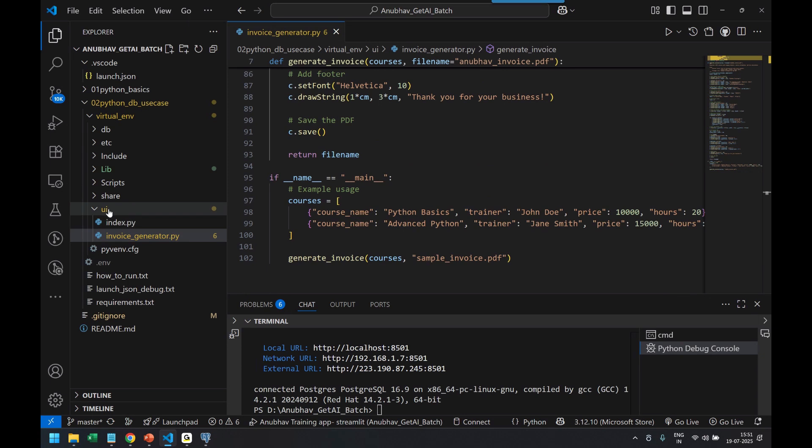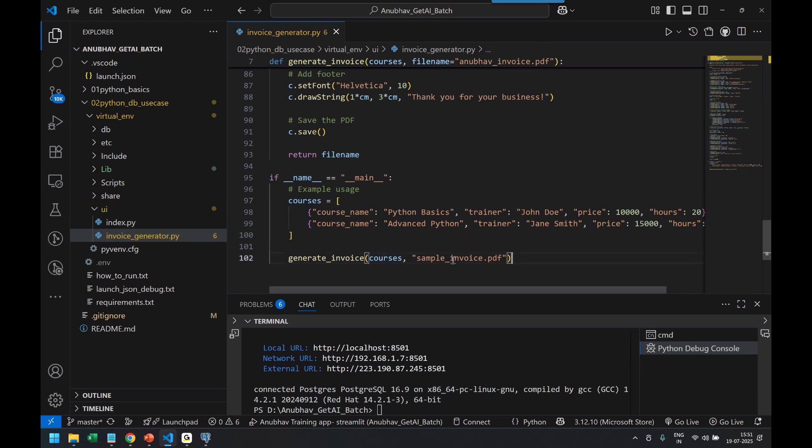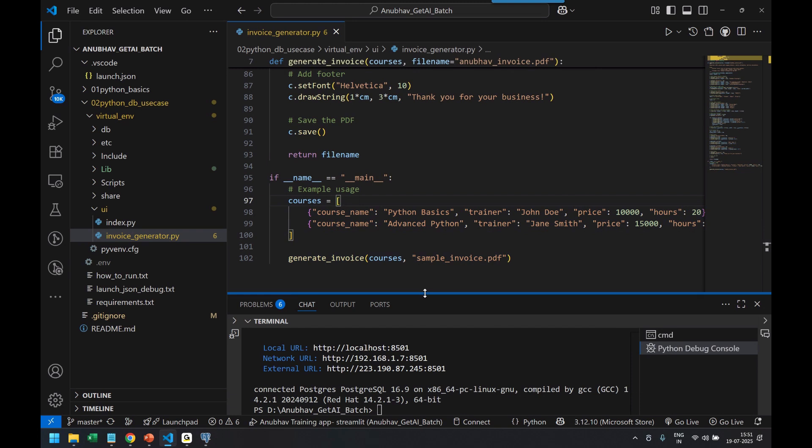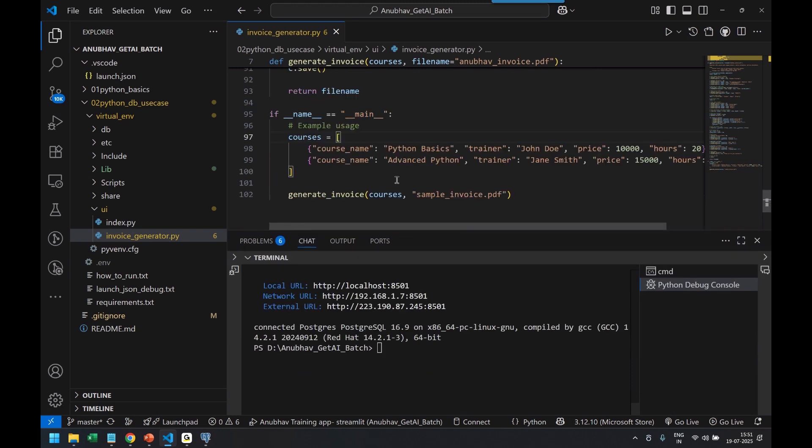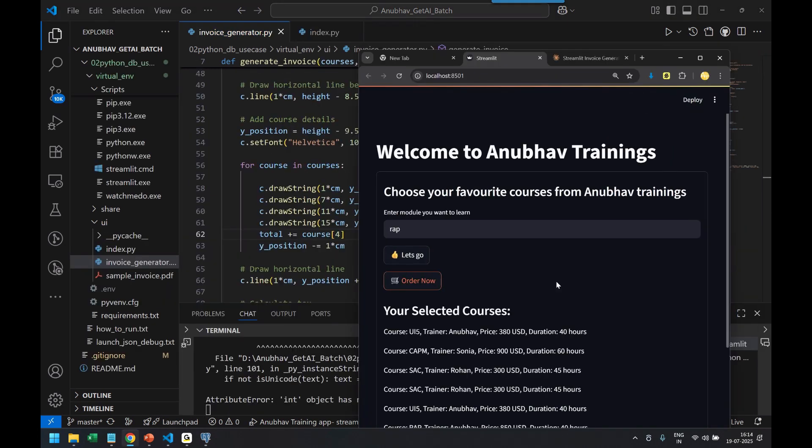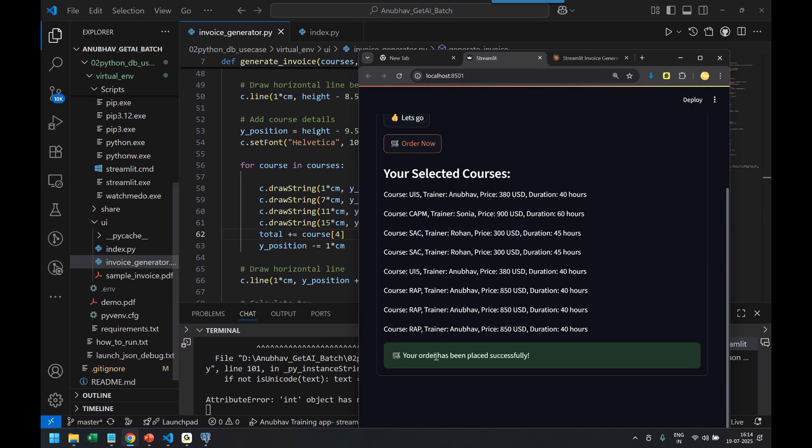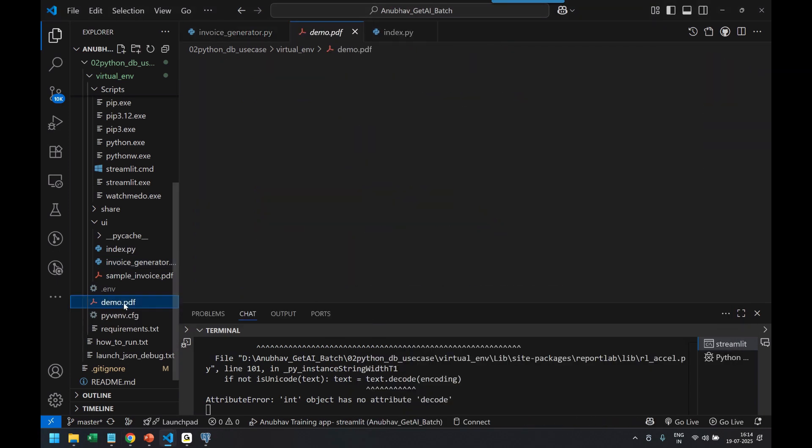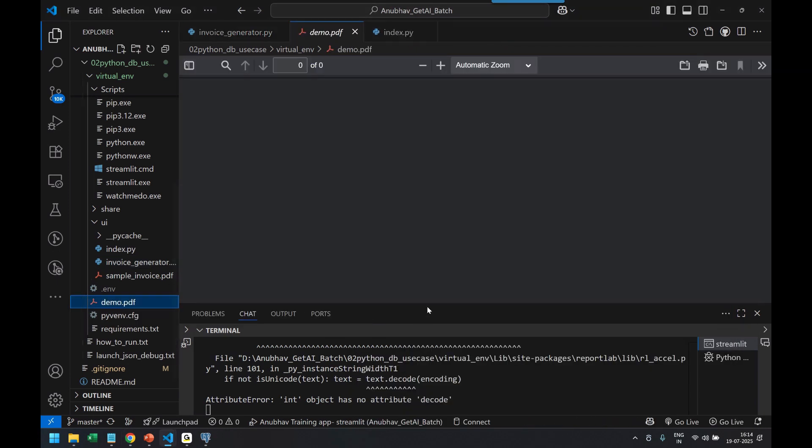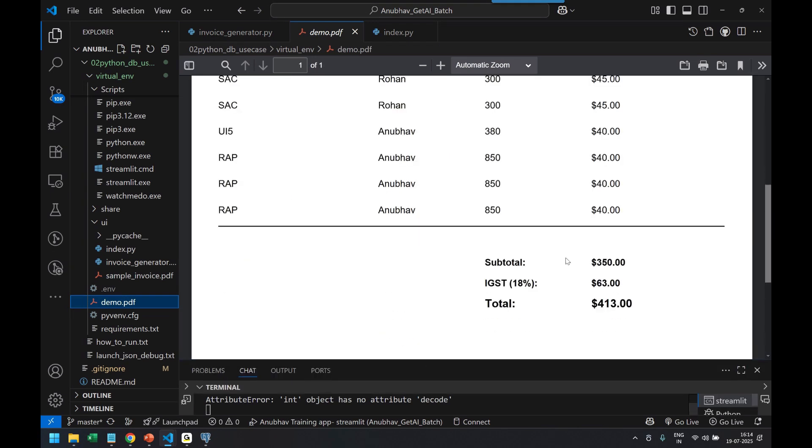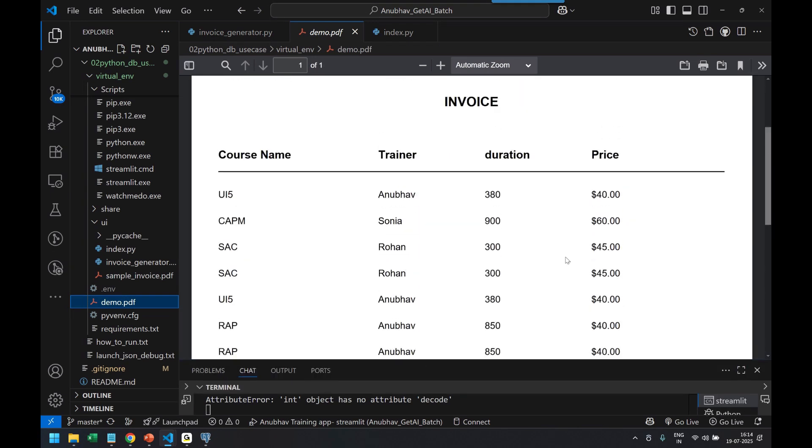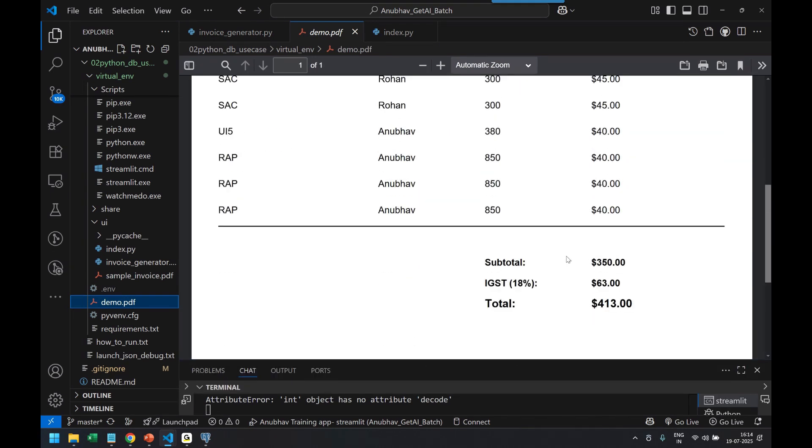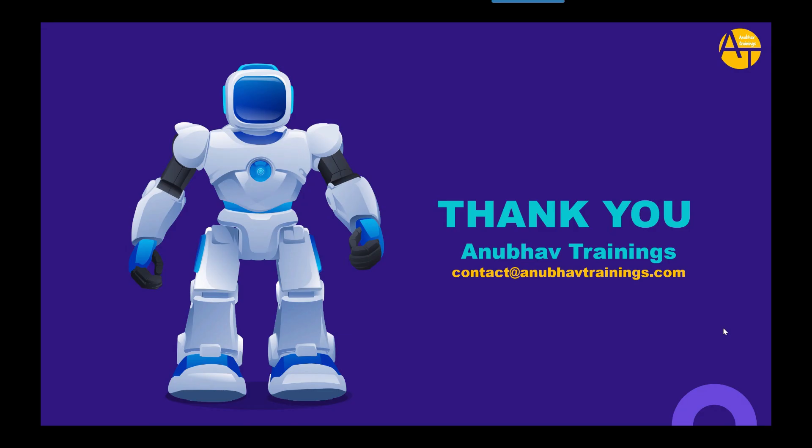This file will be created in this UI directory only as a file name in return. And you see it's generating the file. If you want to test it, you can directly run this invoice generator script with this test data. You can see already the test data and order now. And voila, we can see it's fixed now, and you can see demo PDF is now created with all the courses, duration, and fees. Superb.